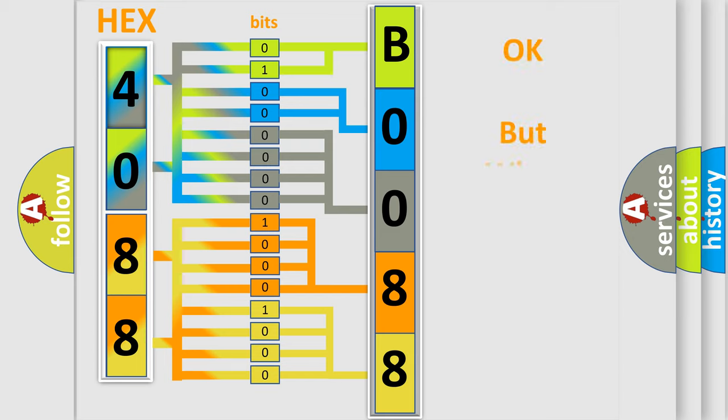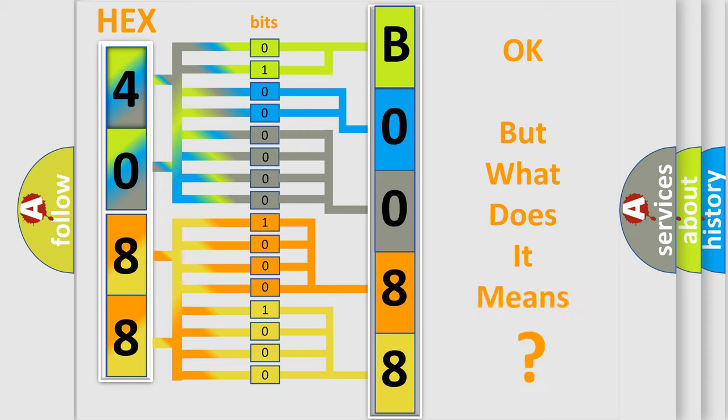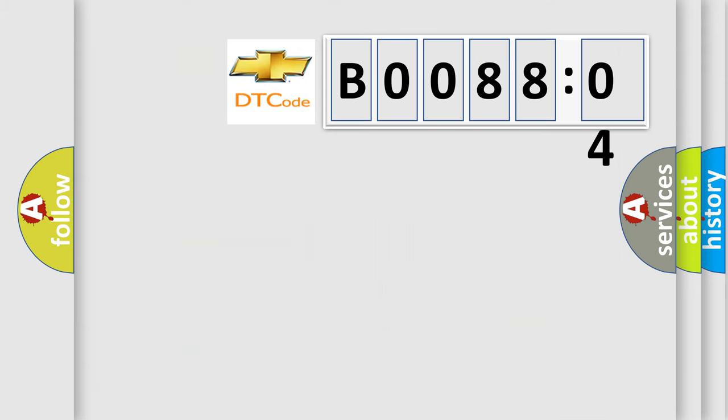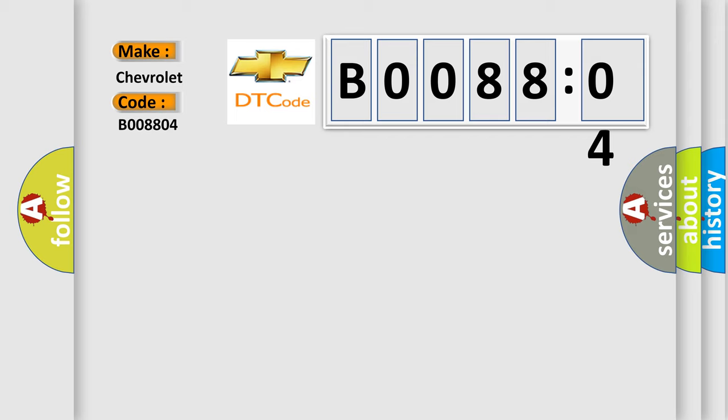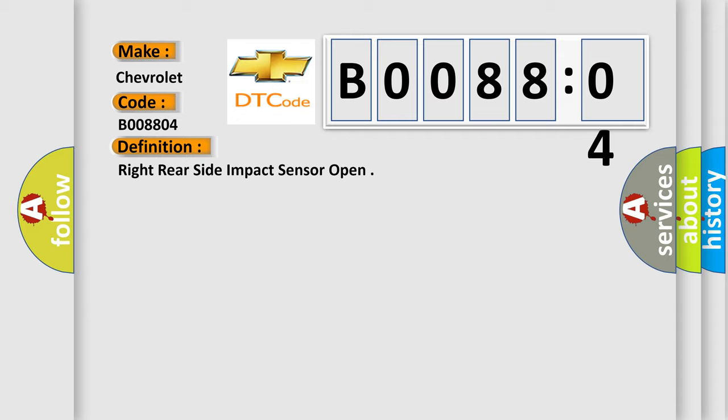The number itself does not make sense to us if we cannot assign information about it to what it actually expresses. So, what does the diagnostic trouble code B008804 interpret specifically for Chevrolet car manufacturers? The basic definition is: right rear side impact sensor open. And now this is a short description of this DTC code.